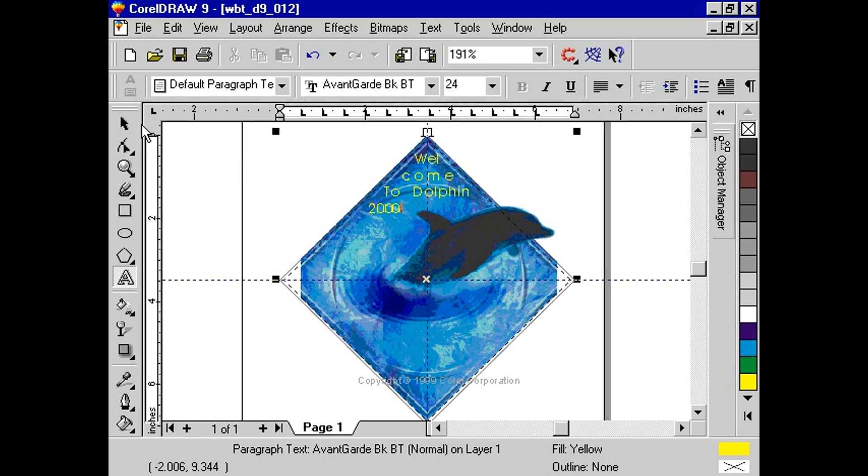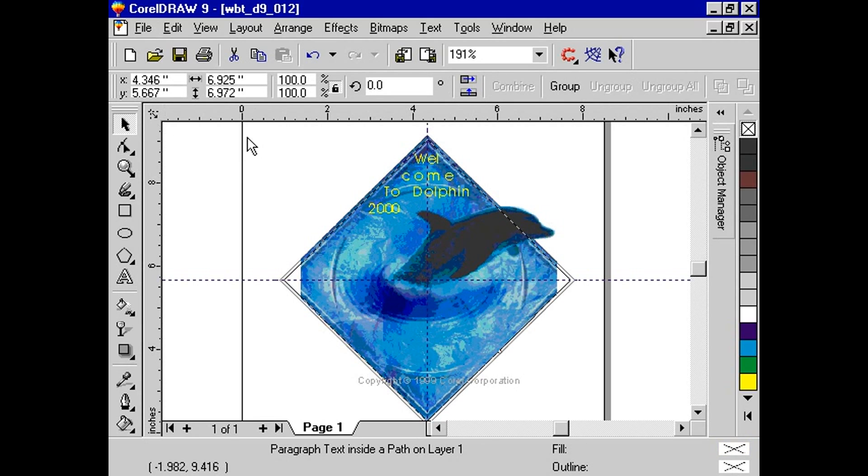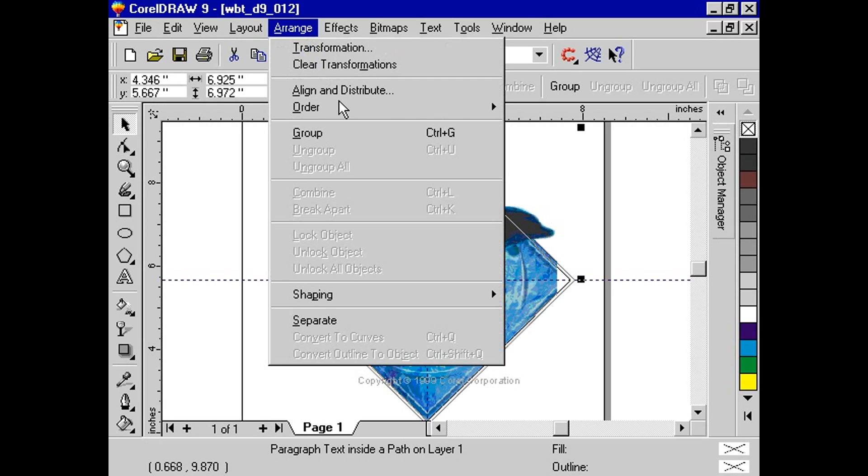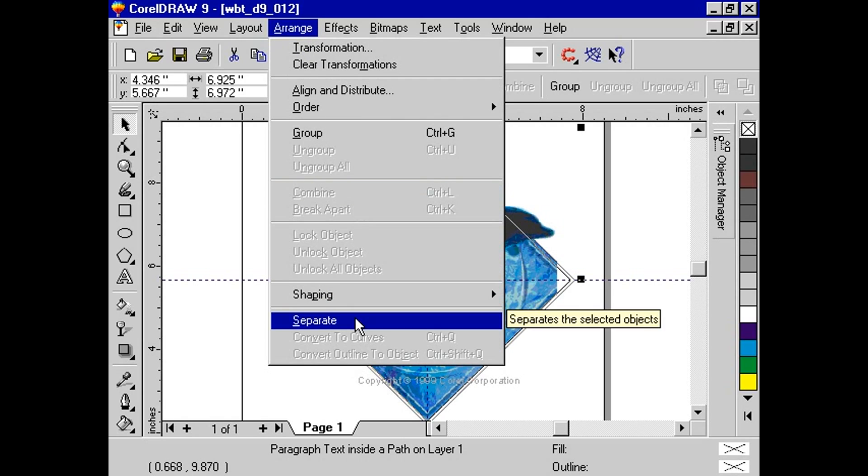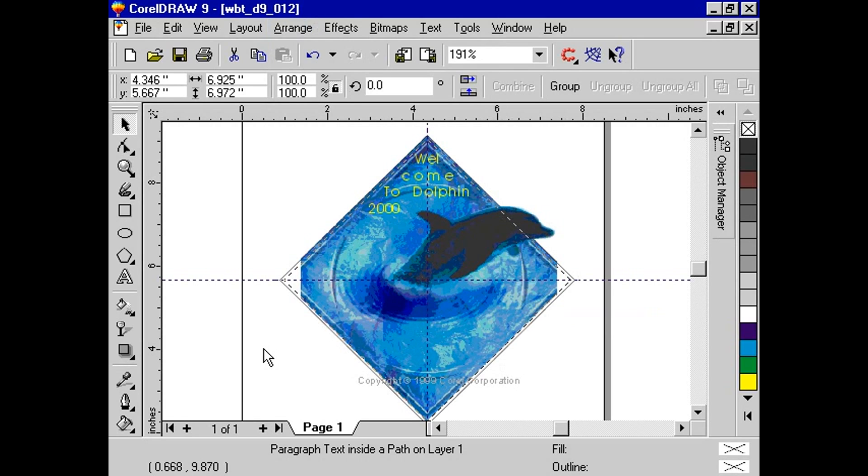Once we are done, we can separate both objects. With either the text or graphic object selected, click on Arrange Separate from the menu bar.